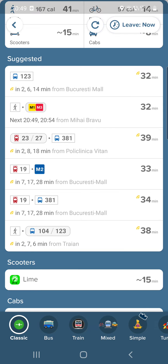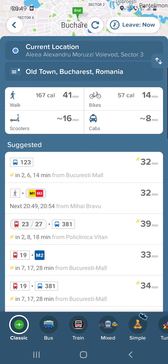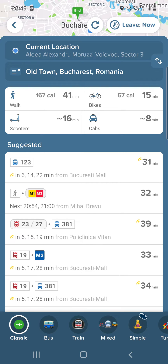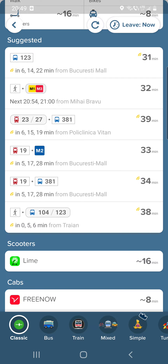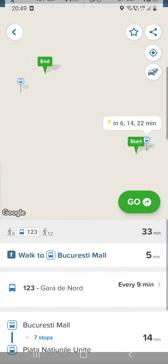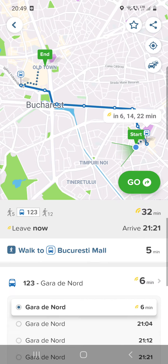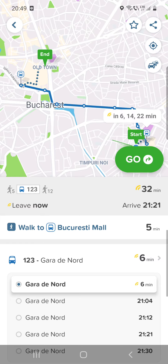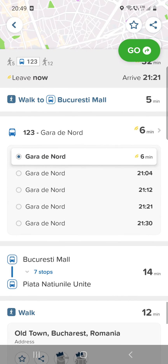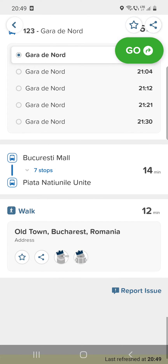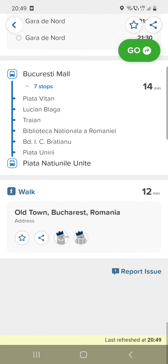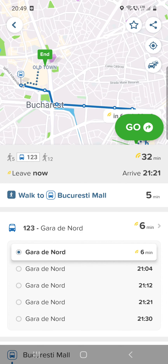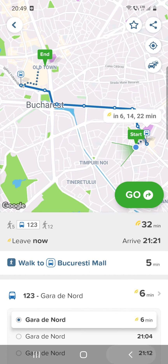Here you can see the suggested route for public transportation — the buses, the subway, or the tram. You can see the minutes and when the bus will arrive, when it will arrive to the city center, how many stops — seven stops — and the exact names of each stop.